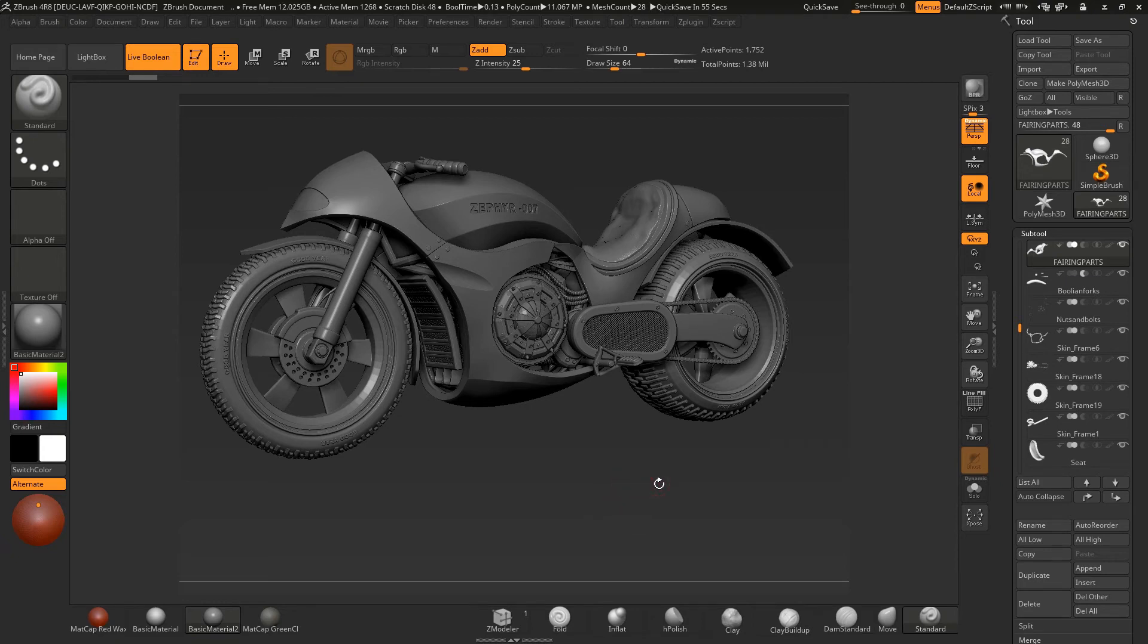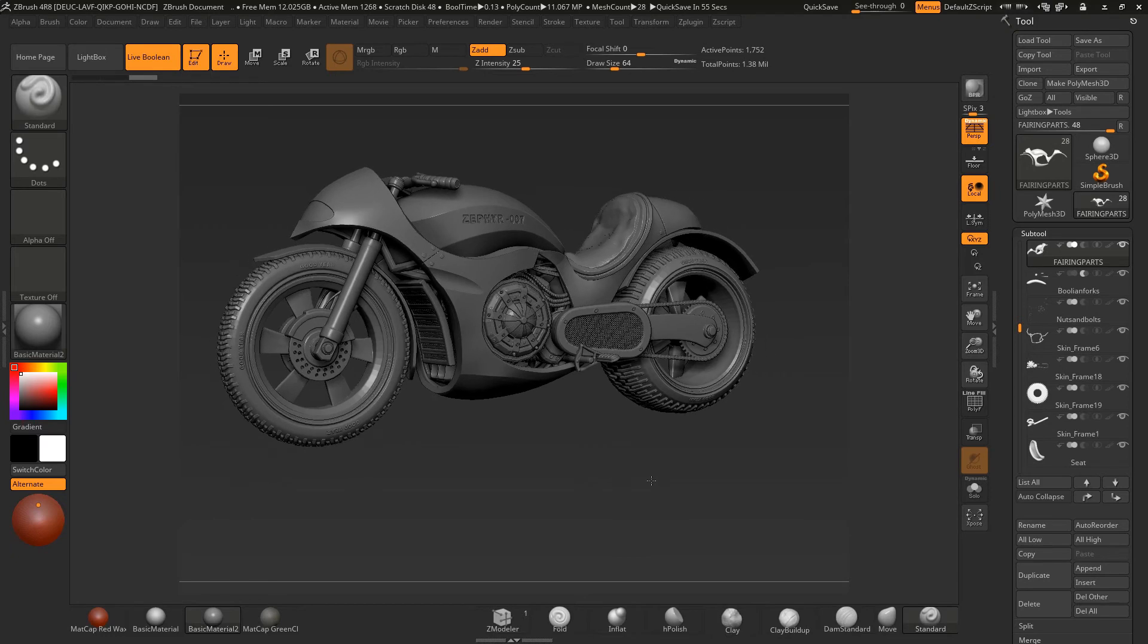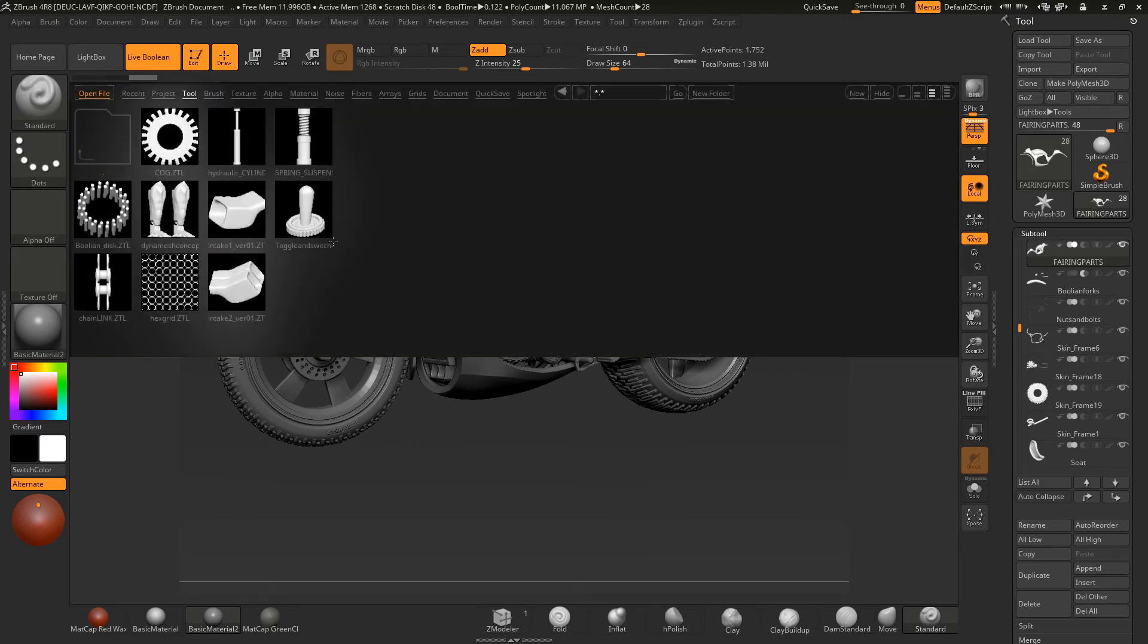You'll have access to this file plus all of my kitbash library that I've created specifically for this course and you'll be able to use those as well in your projects.